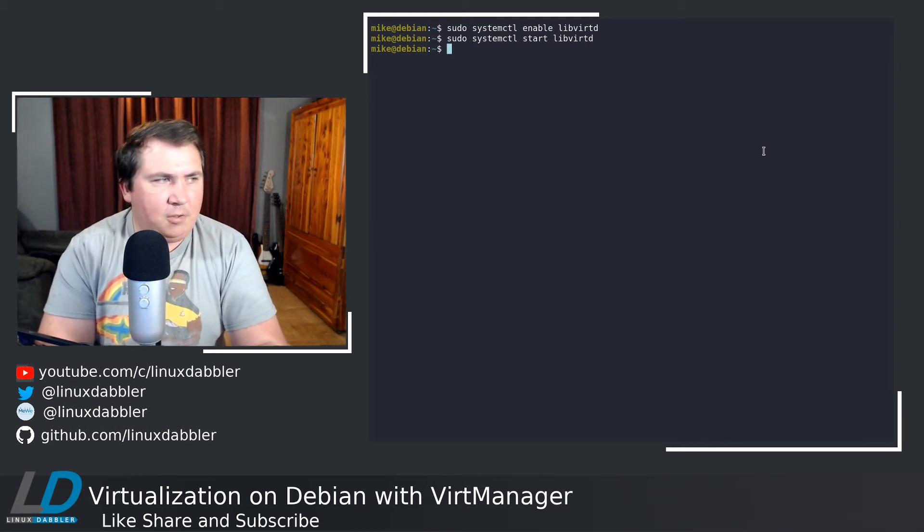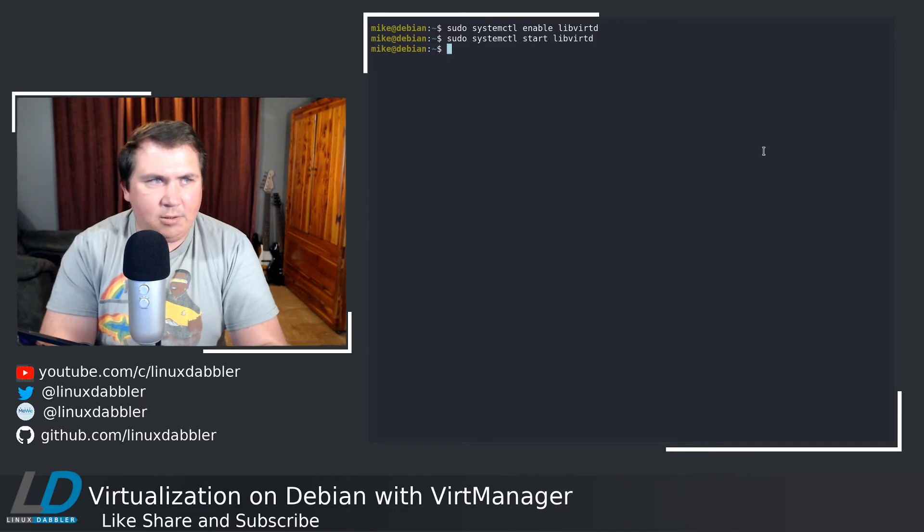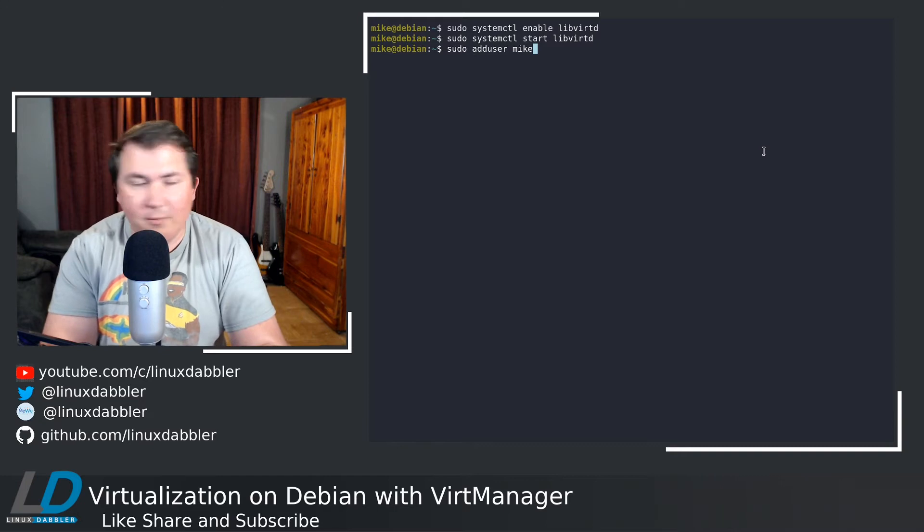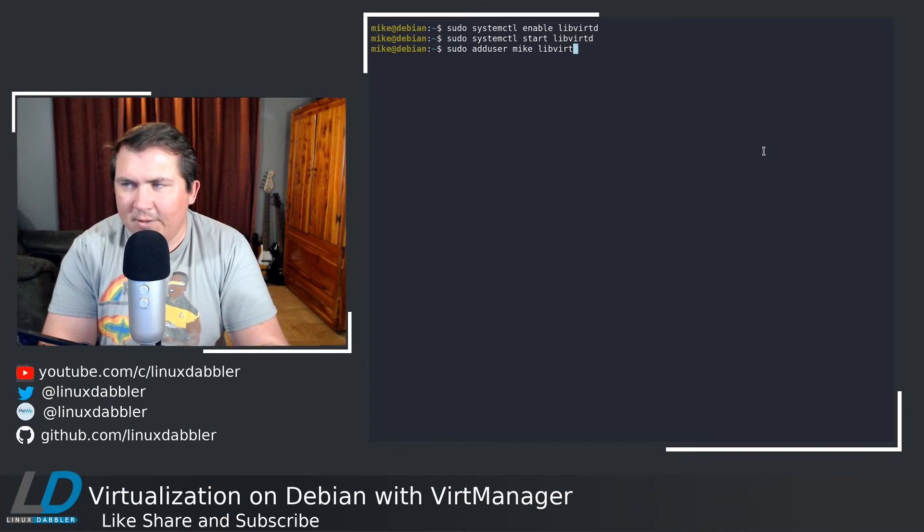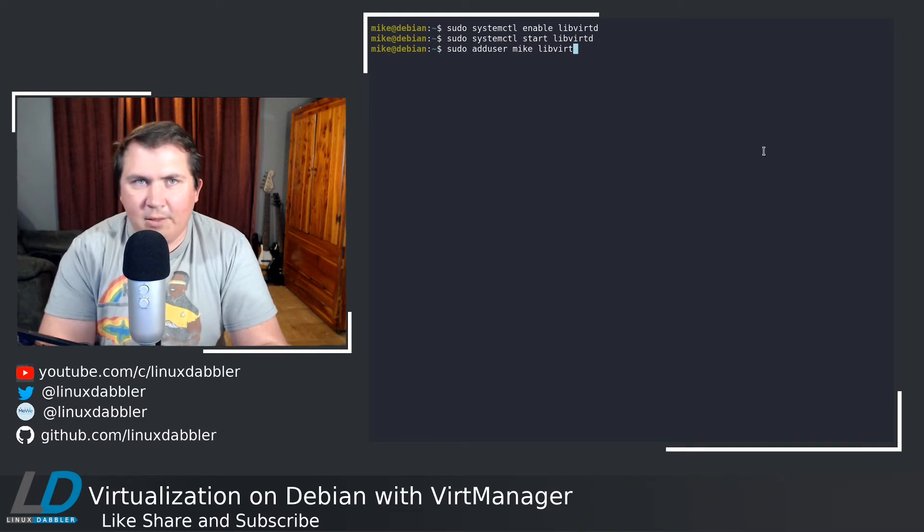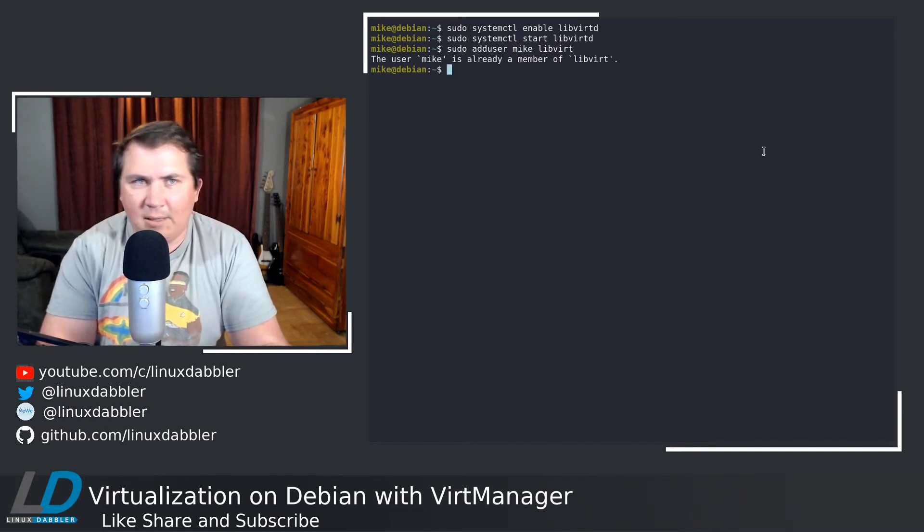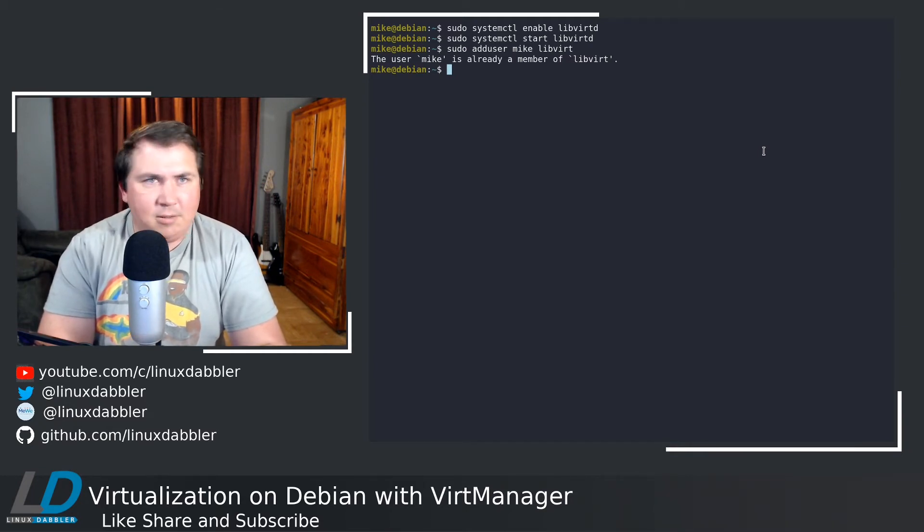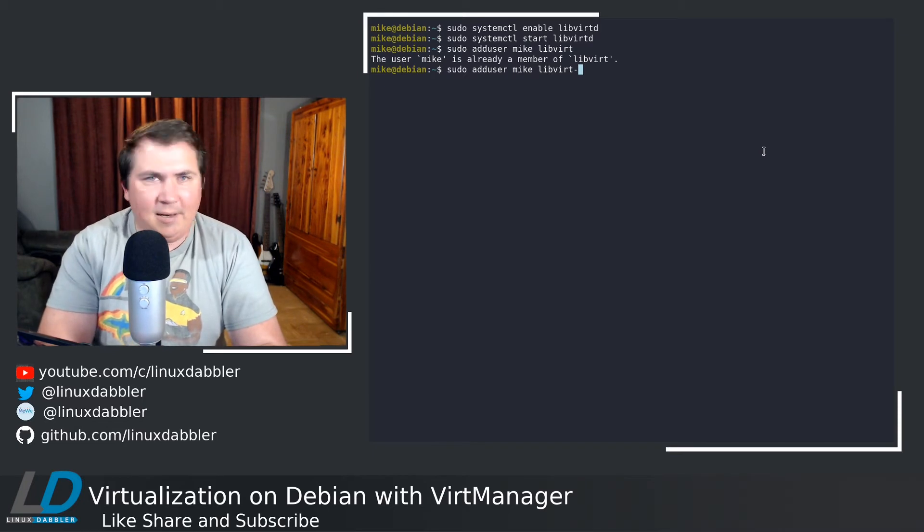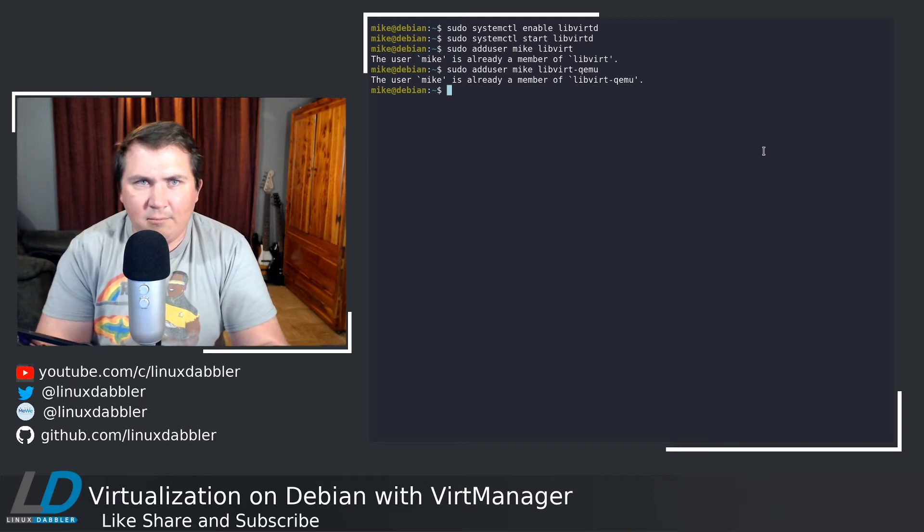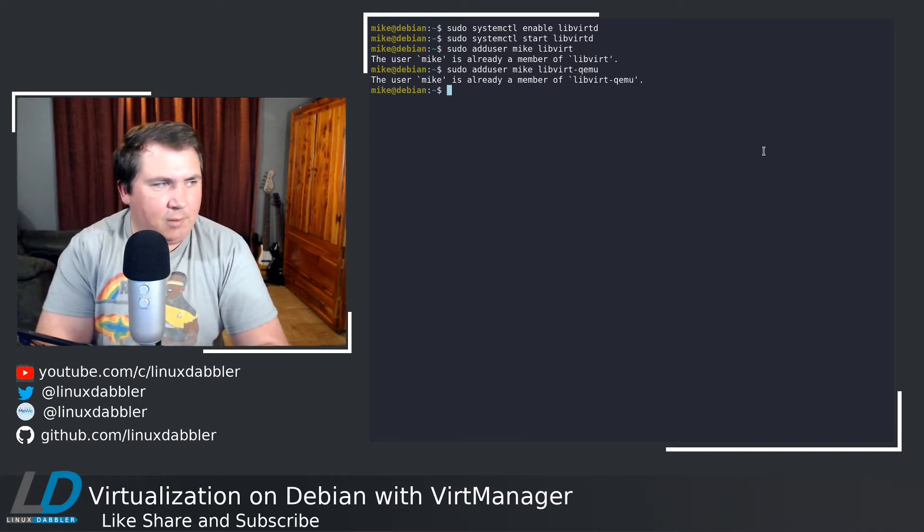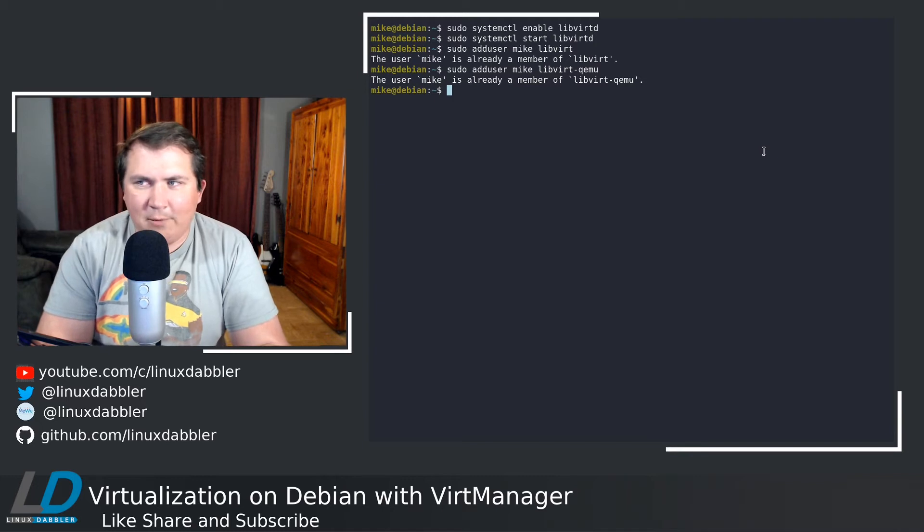We're still not quite done. We need to actually add our user to a couple of groups. So let's do sudo adduser mike, or your user, to libvirtd. I've already done this, so I don't have to do it now. Hit enter and run that command. As you can see, I'm already a member of libvirtd. Then do the same command, but add -qemu. Run that. You can see I'm already a member of that group as well. Now we're just about ready to rock.